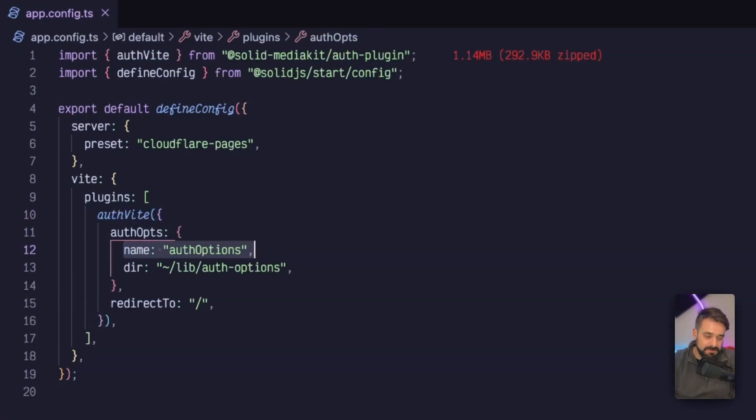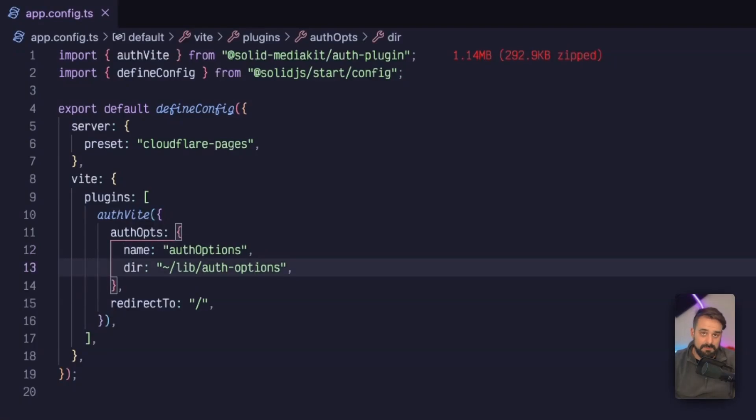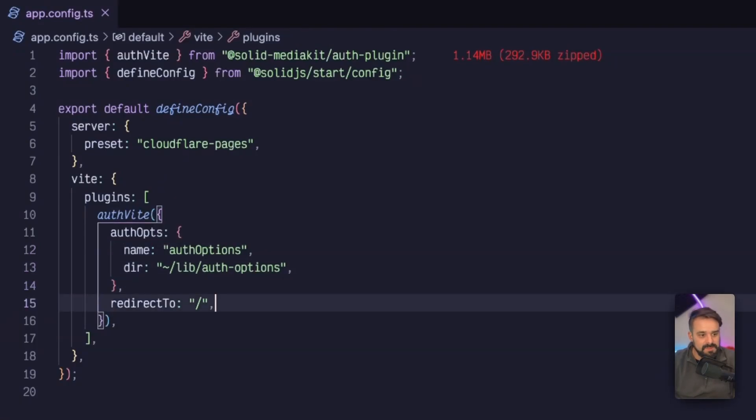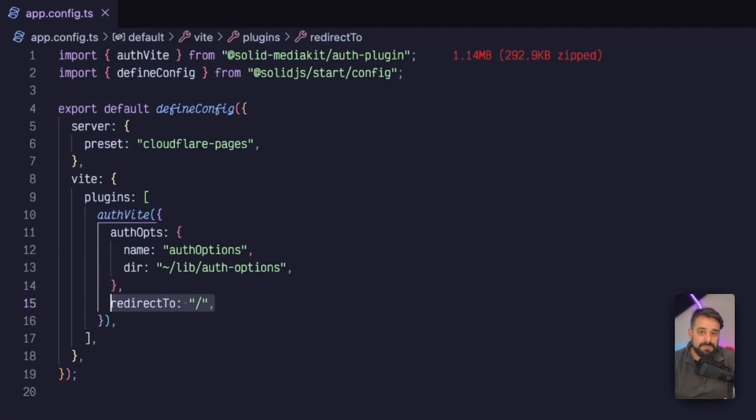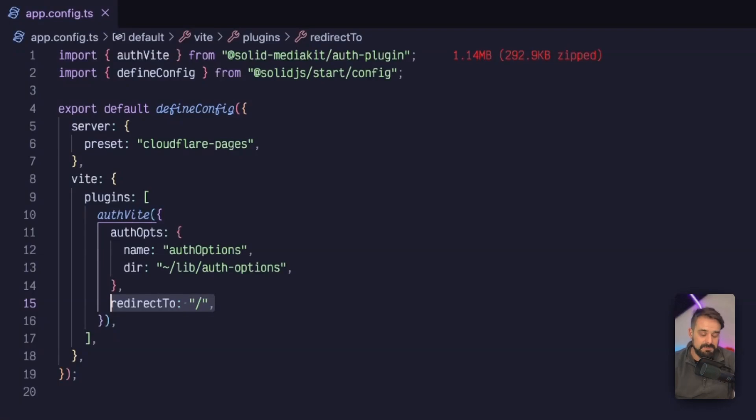At this point, I'm going to say what's the name of the object variable and put the path of the module where this is declared. Then I'm going to pass the redirect to, which is the route I'm going to send my user to if the protection decided to push them away.